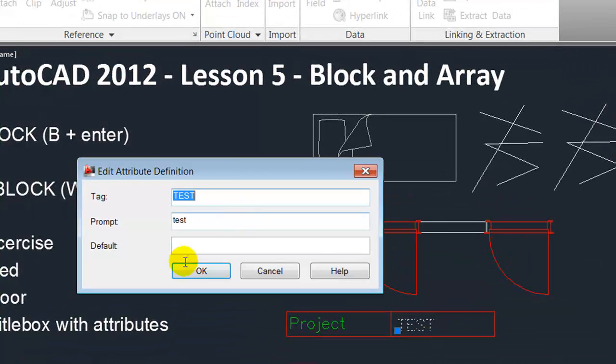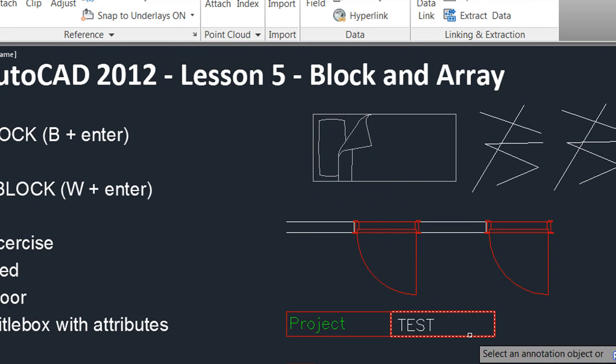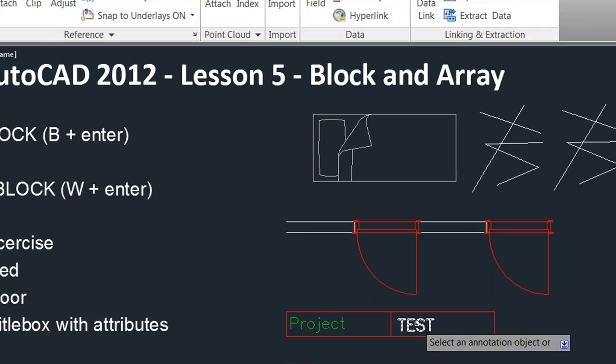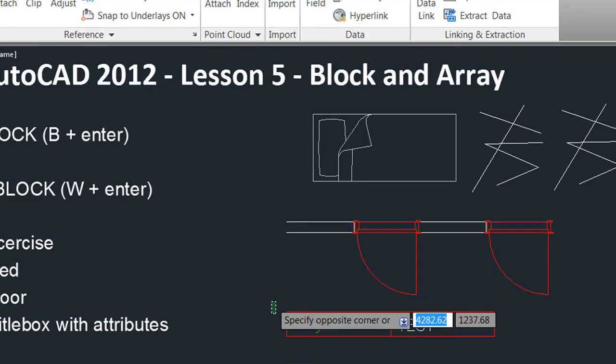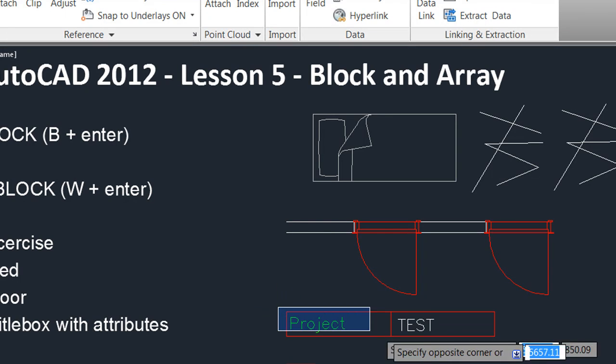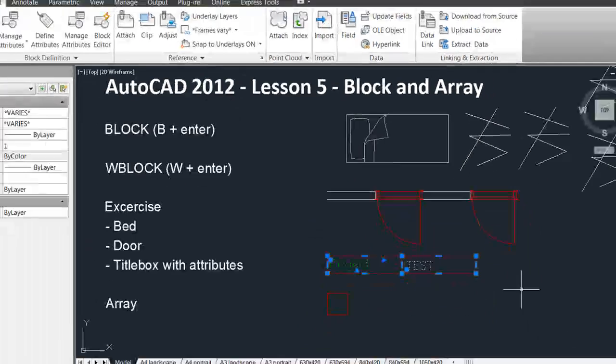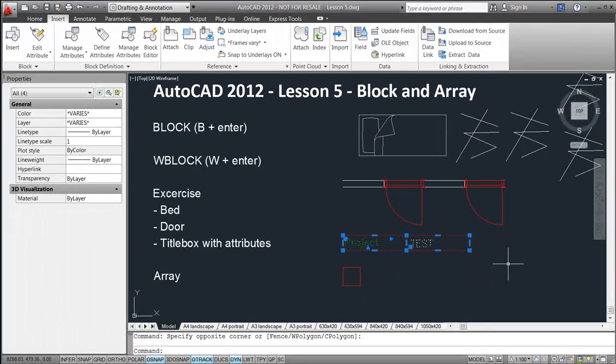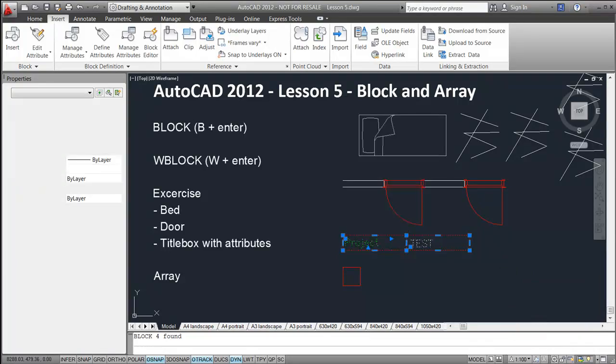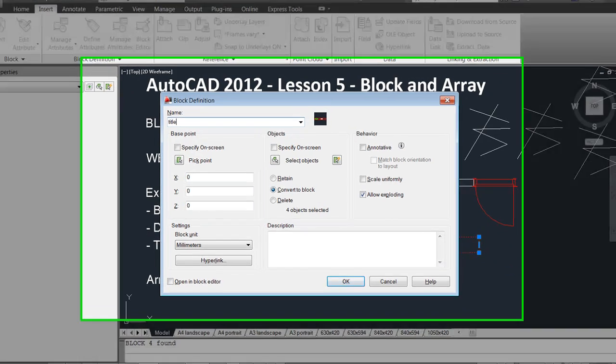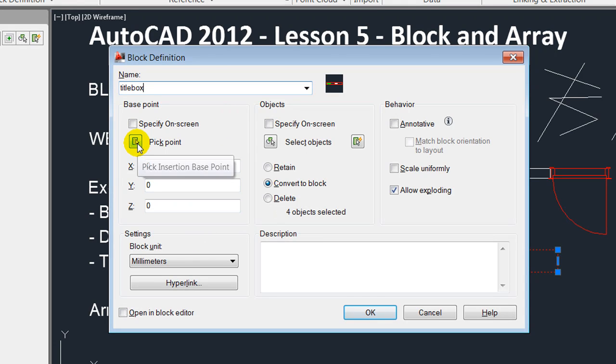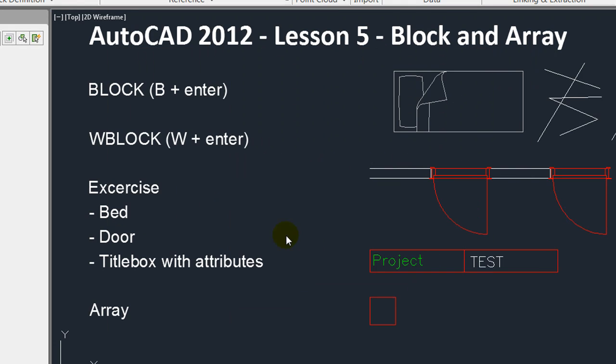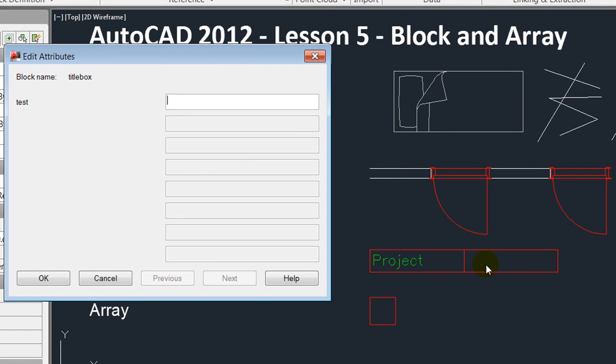If I double click on this one, I'm able to fill in the attribute default value, but I would like to include this attribute in my title box. So I select my lines, my text, and the attribute, and I create a block, either a block or a V block. In this case, I'll just make a simple block and I'll call it title box. I could pick an insertion point here and press OK. Instantly, it allows me to fill in the text in the attribute and I'll call it lesson 5. OK.